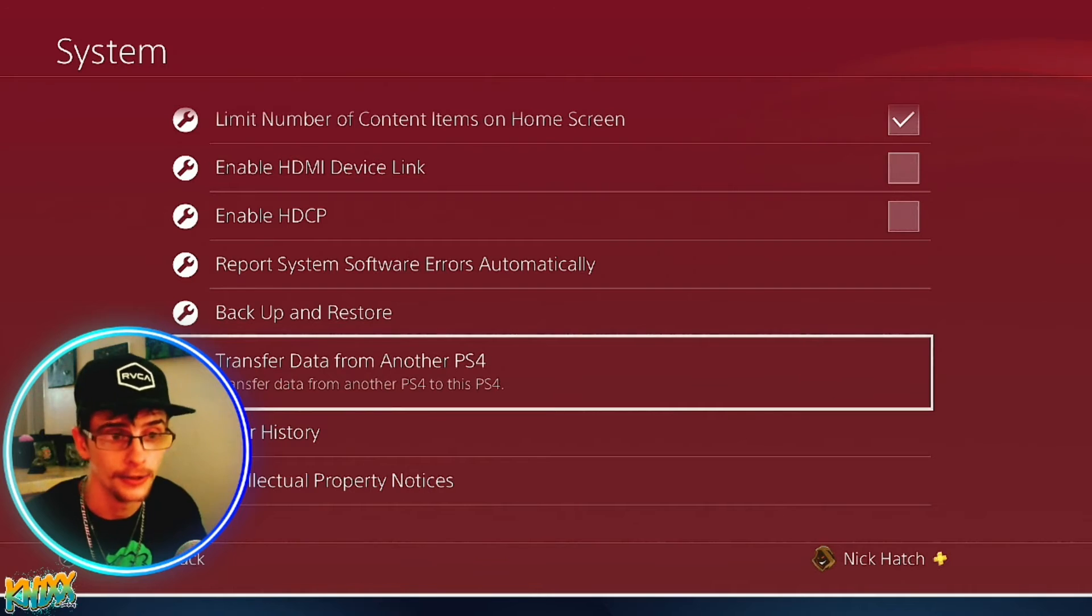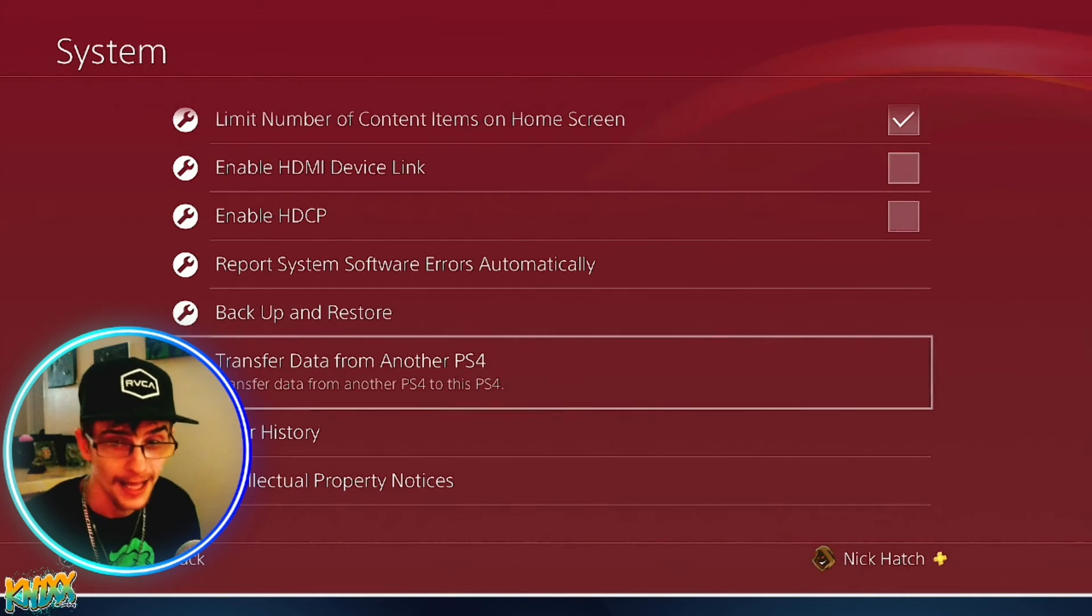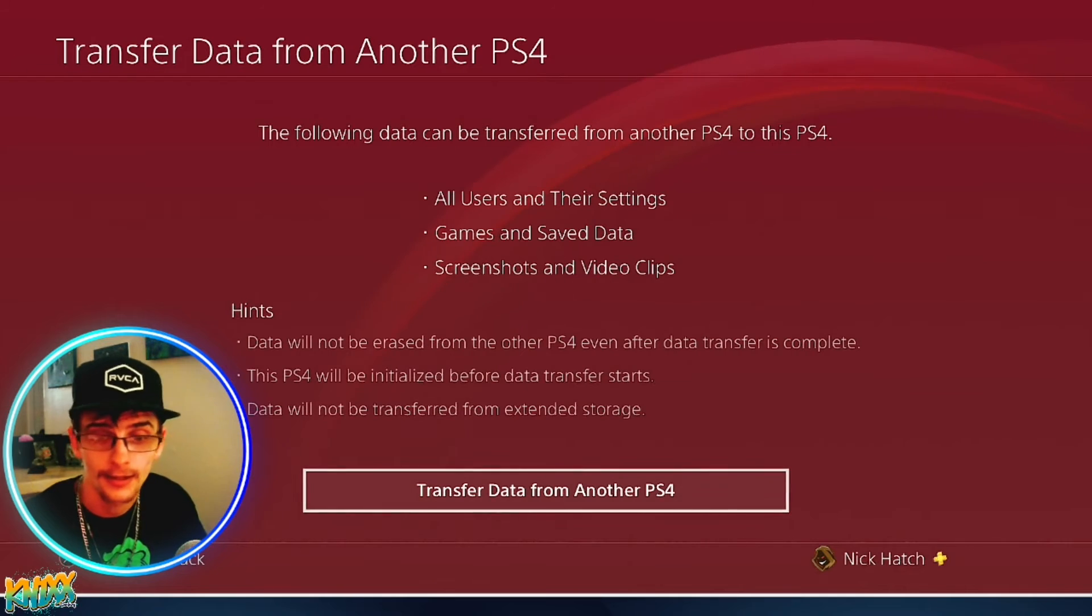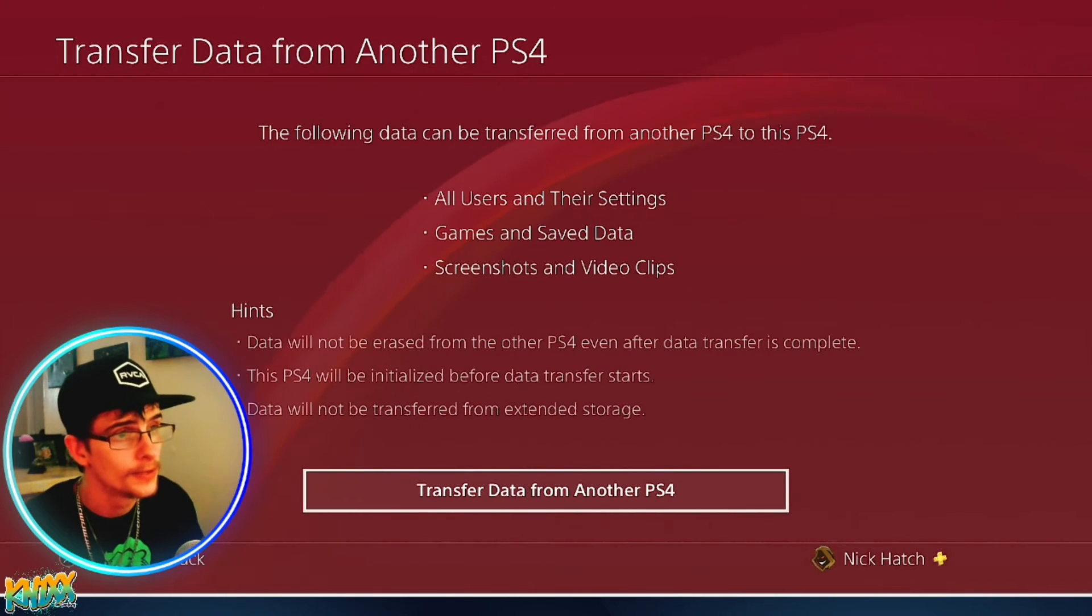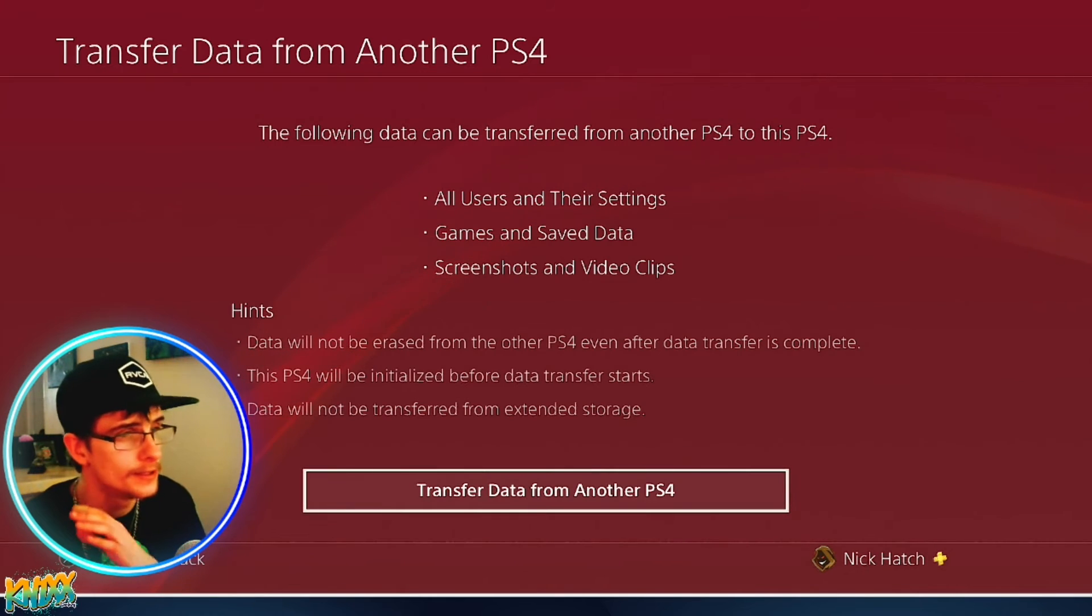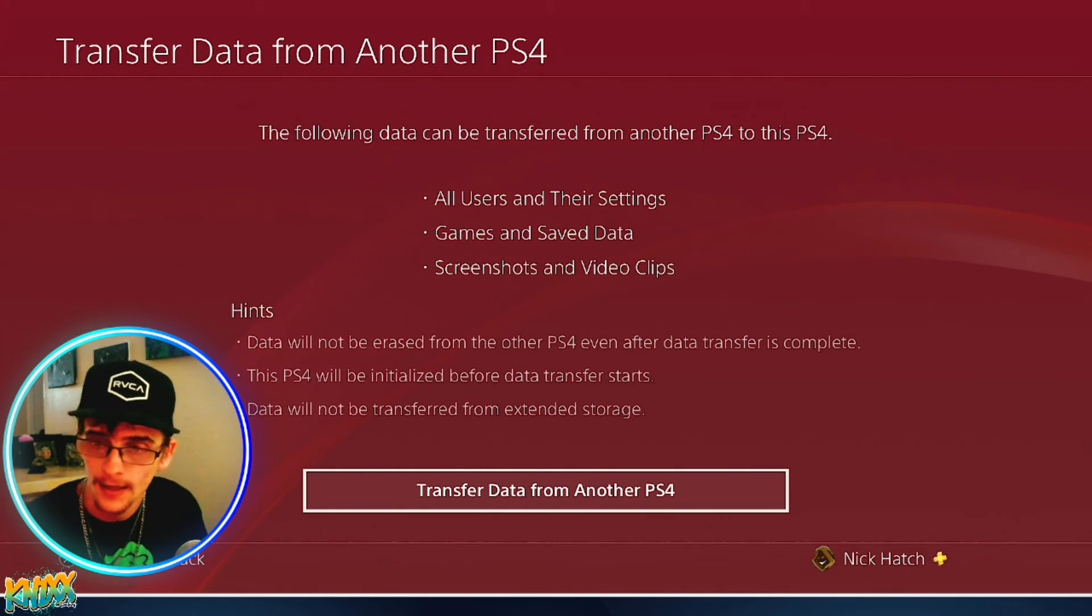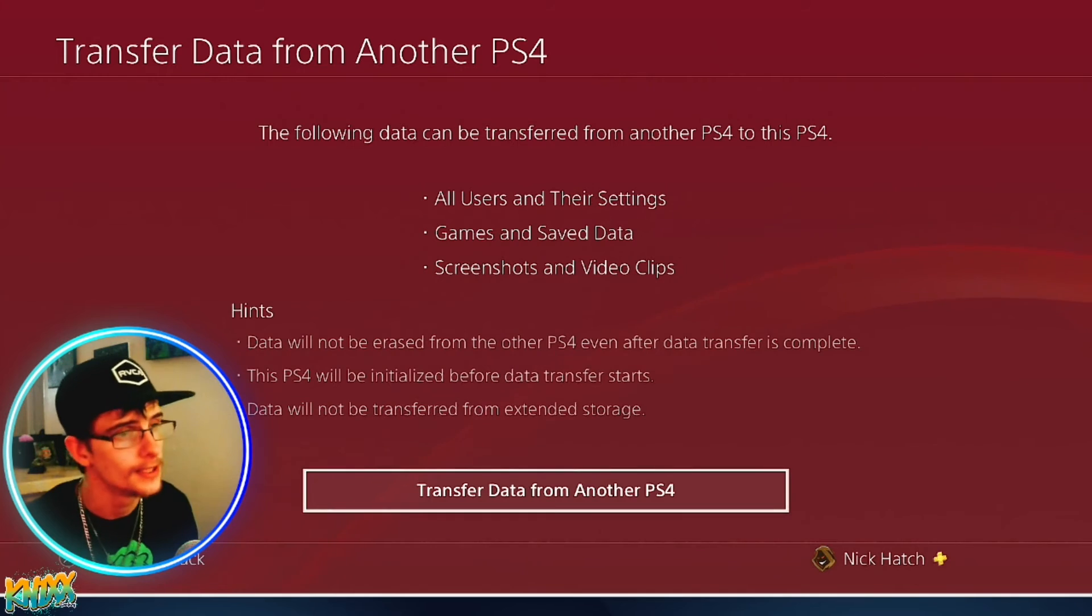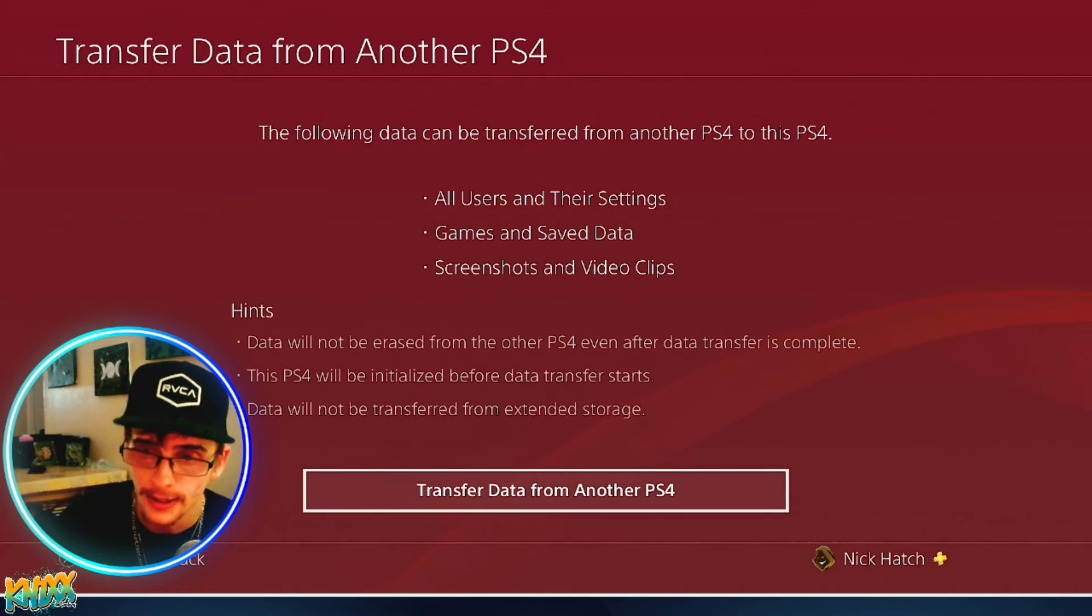That is basically it. All you do is you click on it, it will give you a bit of disclaimers. Follow it so you don't lose your trophies or save data or anything like that. You just follow it through and you should be able to transfer with no issue at all.